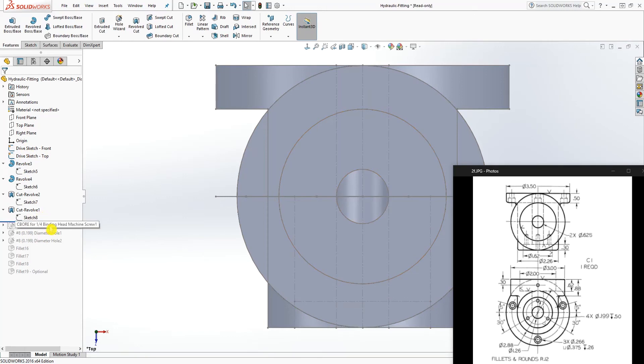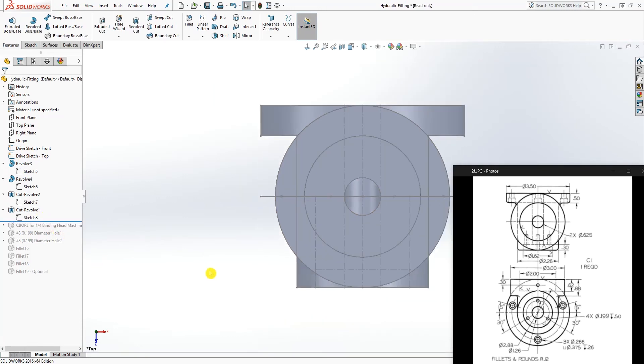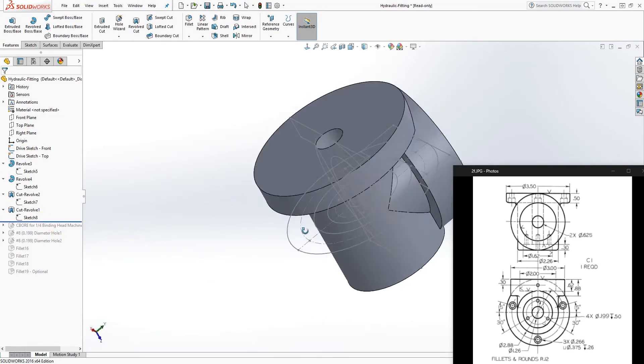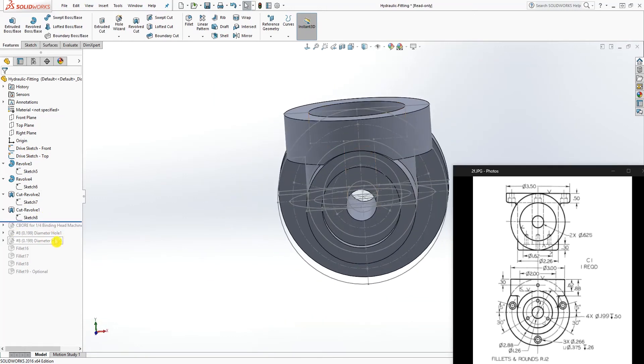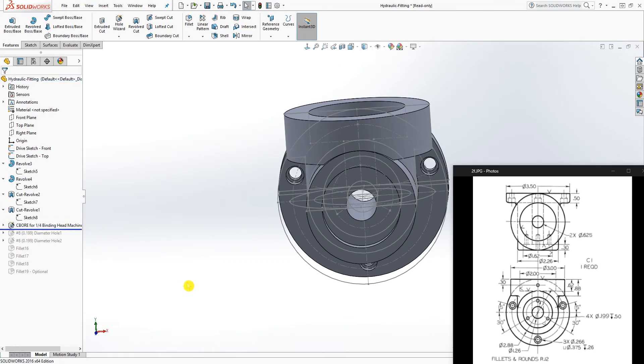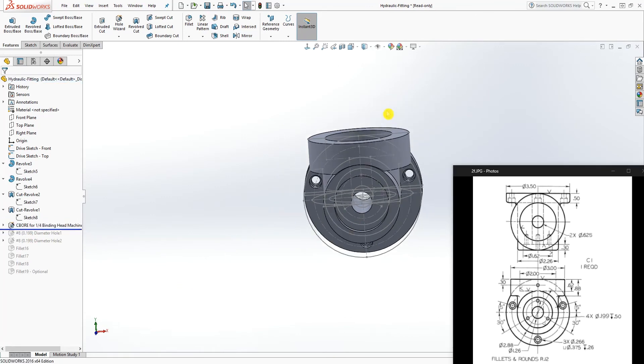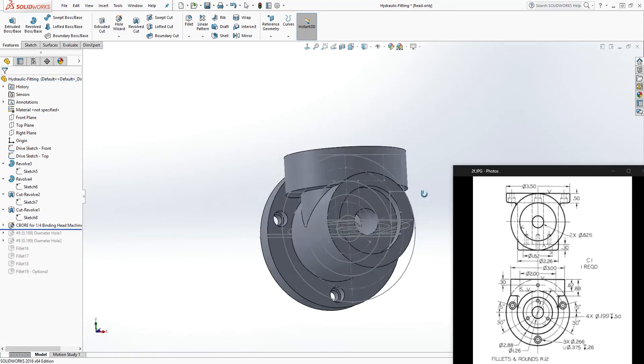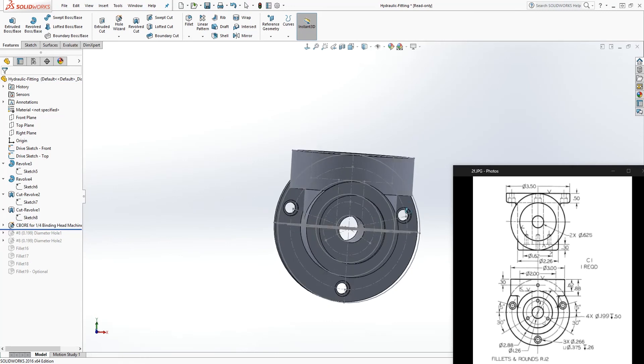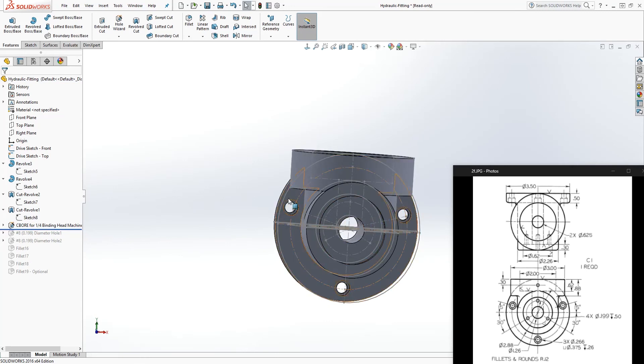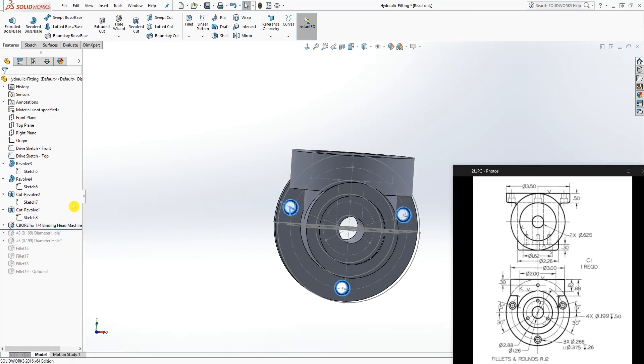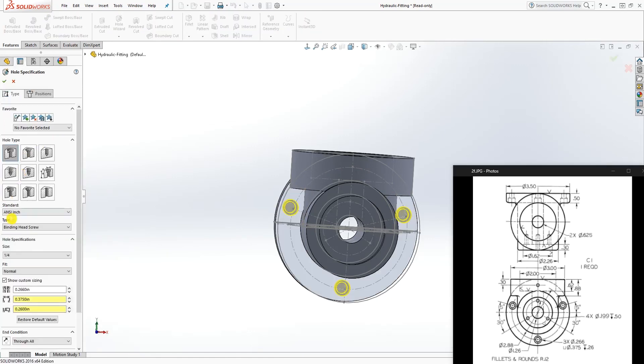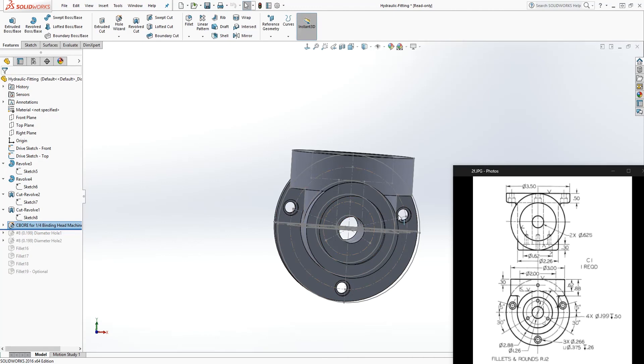For this, you pretty much have your counterbore. When I made my feature, I actually did that with two sketches and extruded it, but you can also use the hole wizard. You select the counterbore, which is this one, and you put in all your dimensions and you get that.